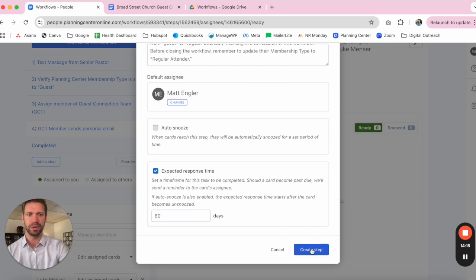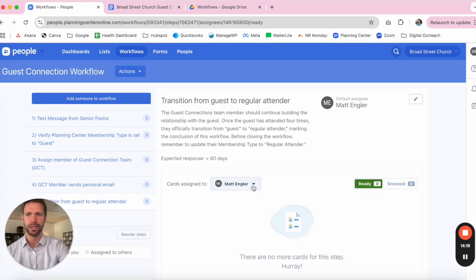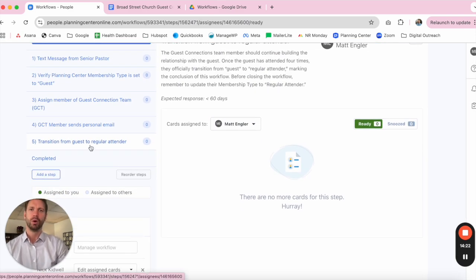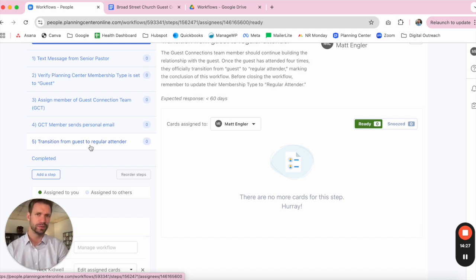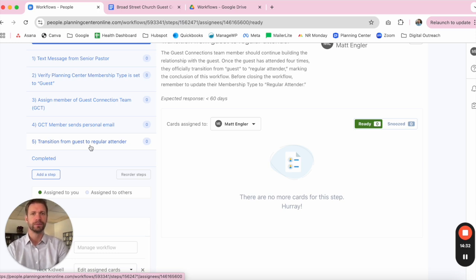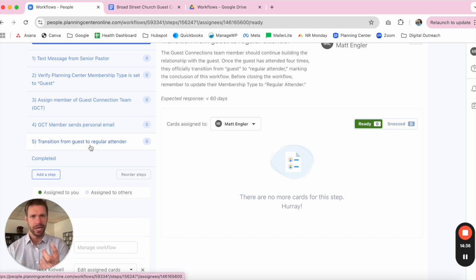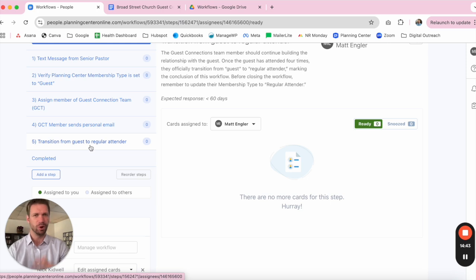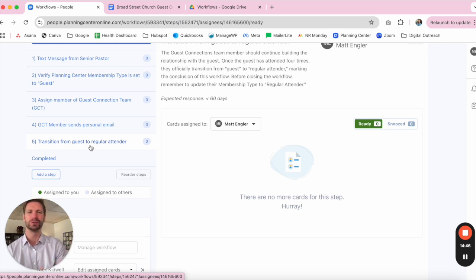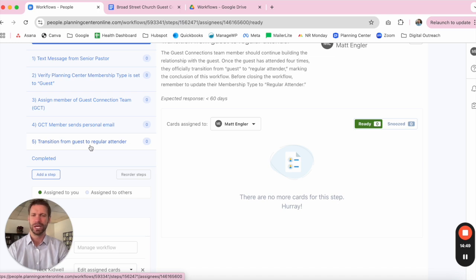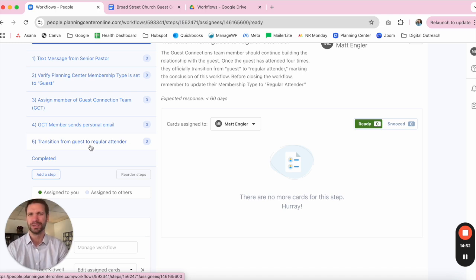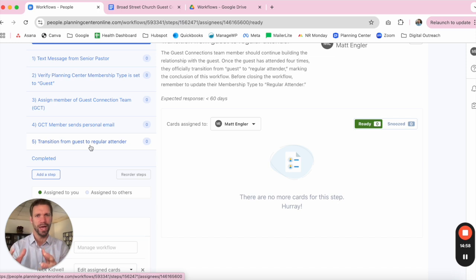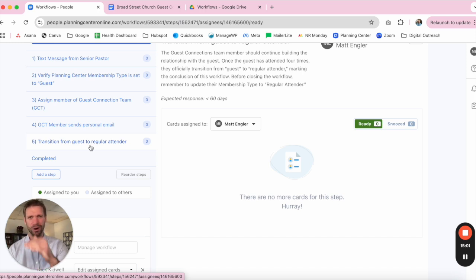And it's at this particular point where if we have followed steps one through five, we've had multiple touch points. Lord willing, we've had multiple visits from the guest back to the church. And we're able to actually now change the designation for that person in Planning Center from Guest to Regular Attender. And we've exposed them to all the different things that the church has to offer, the different ministries, the ways to get integrated and plugged in. And once again, with an overall goal that they have experienced hospitality, they've experienced the love of Christ all throughout the process. But we've got a way to manage that and see where people are all along the process.